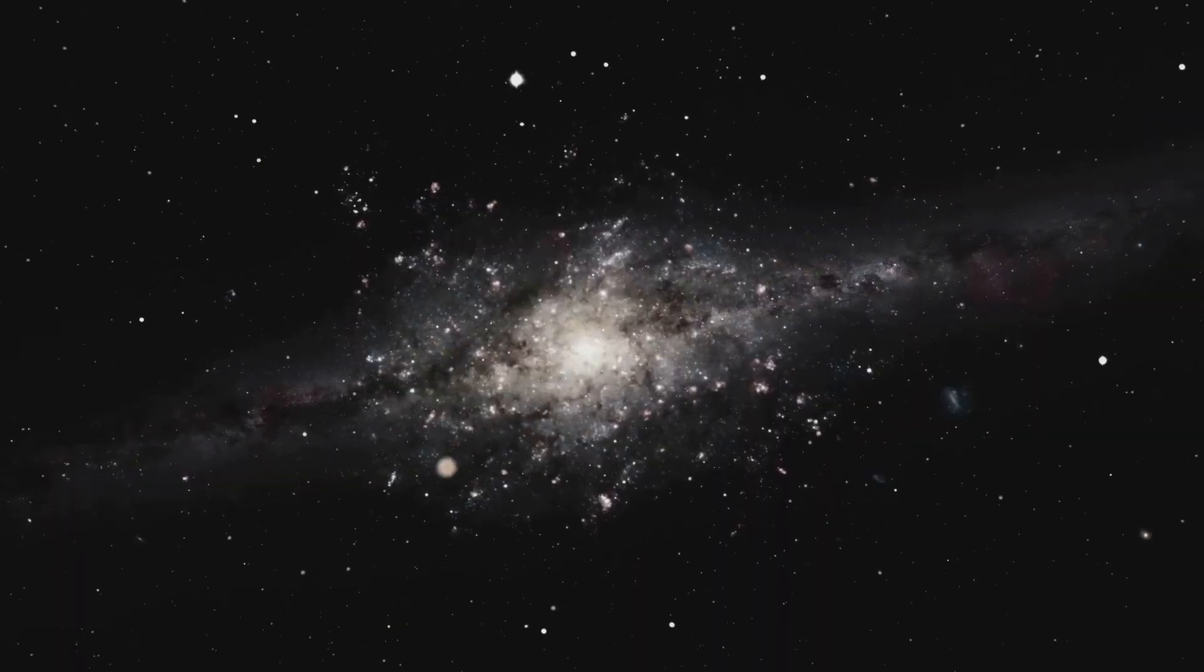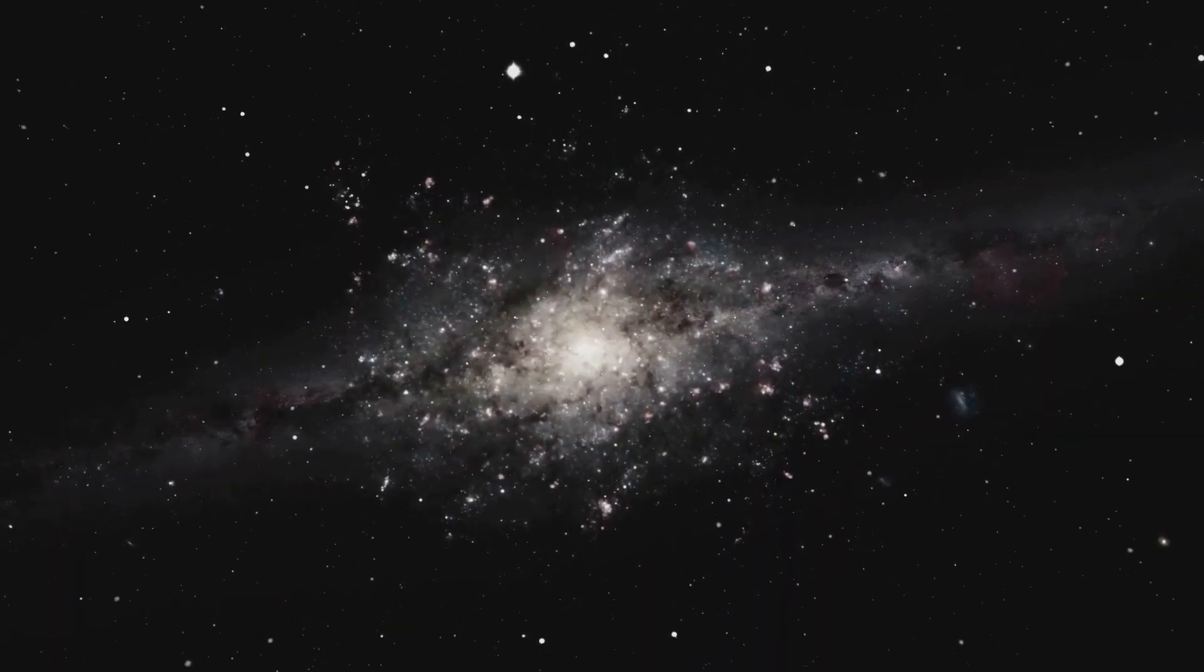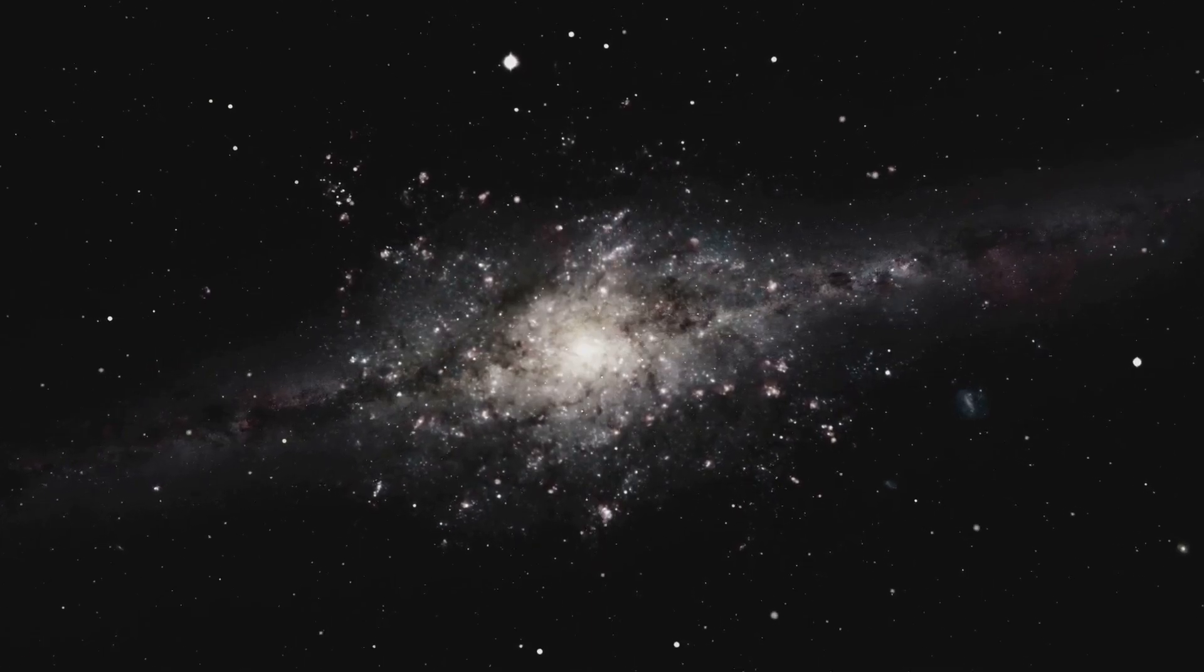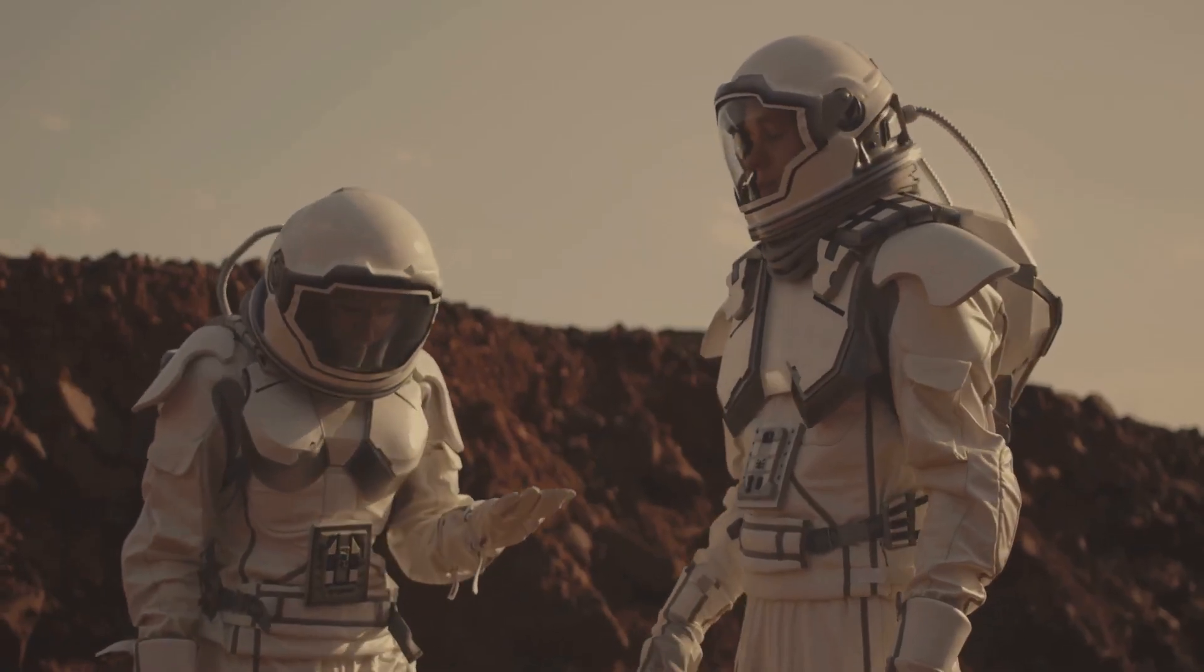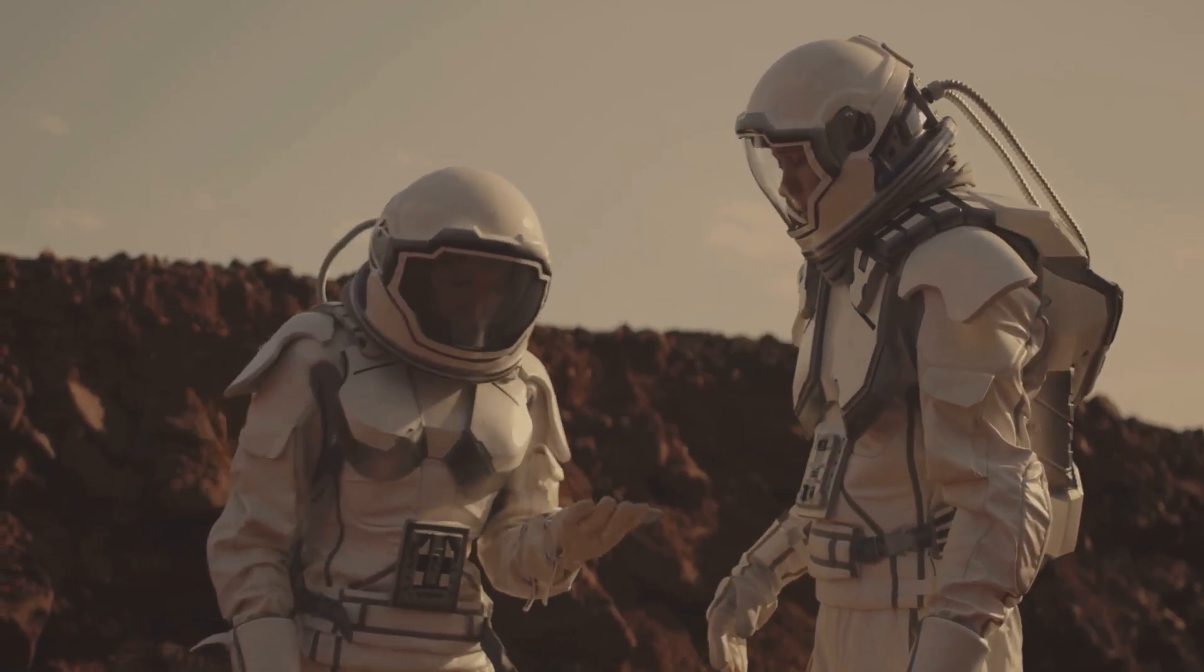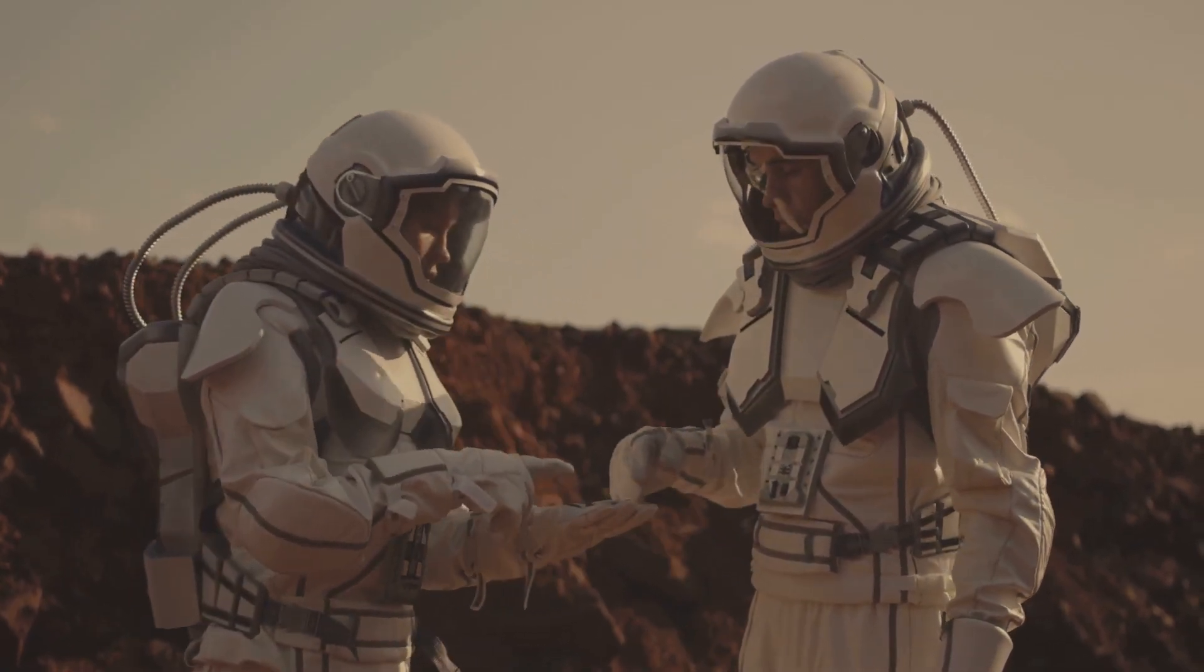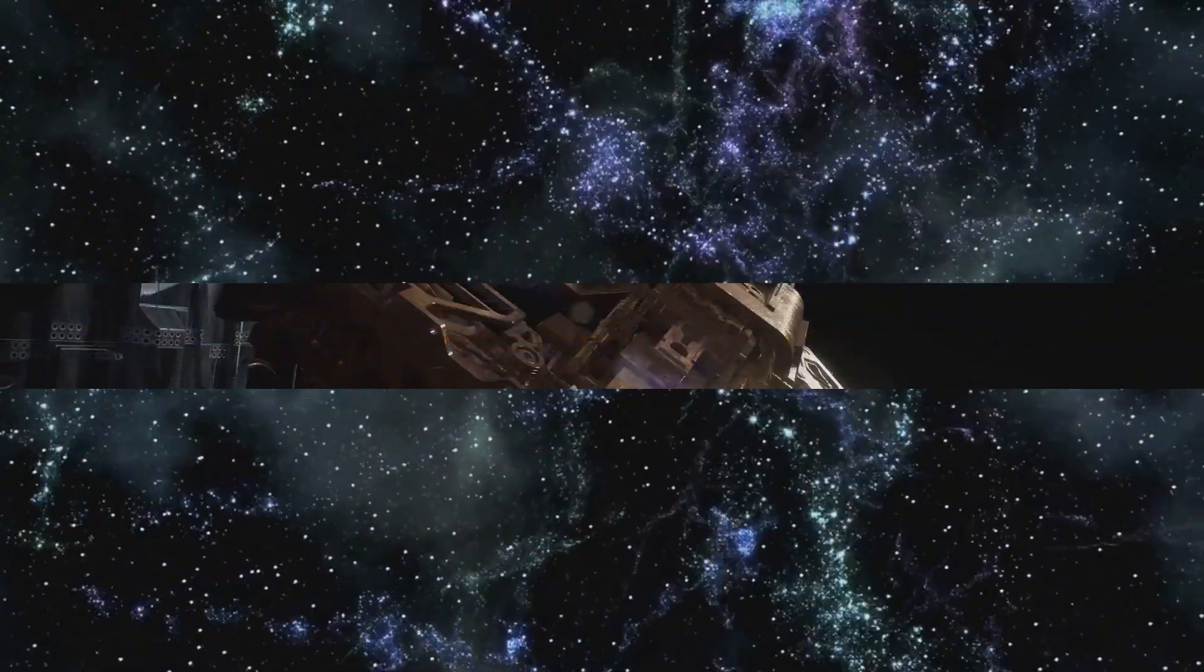Imagine the excitement of discovering an object that originated from a star system we've never seen before, or finding one that carries evidence of organic molecules, the building blocks of life. The possibilities are truly endless.